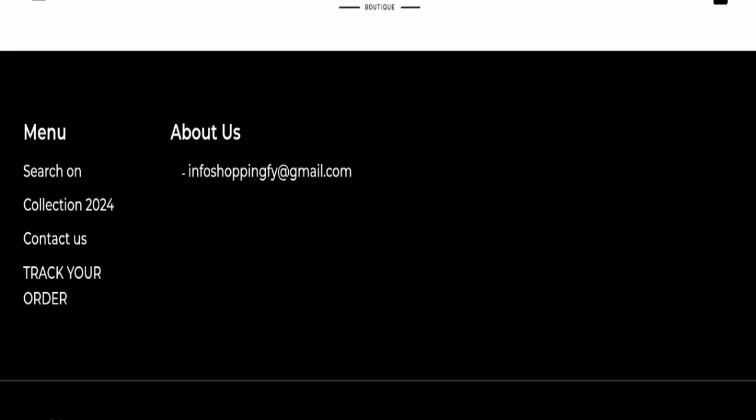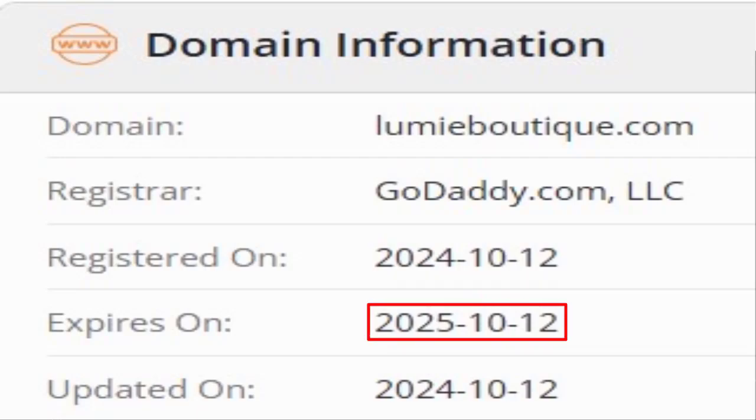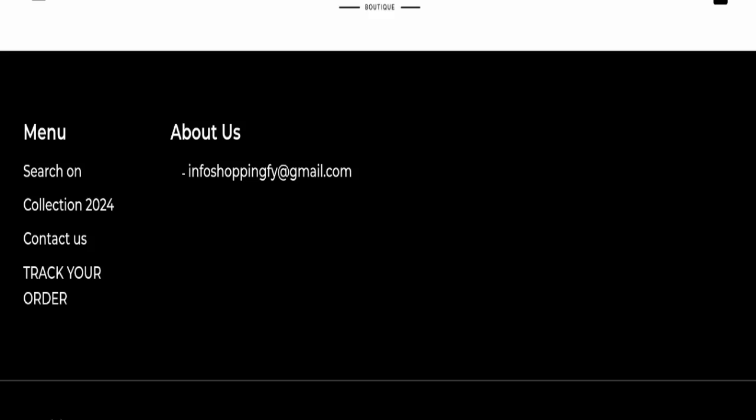This website was registered on 12th of October 2024 and it will expire on 12th of October 2025, which means that this website is very new because it has been registered in this month only a few days ago. So it's a very negative sign of this website, and this website is too young.